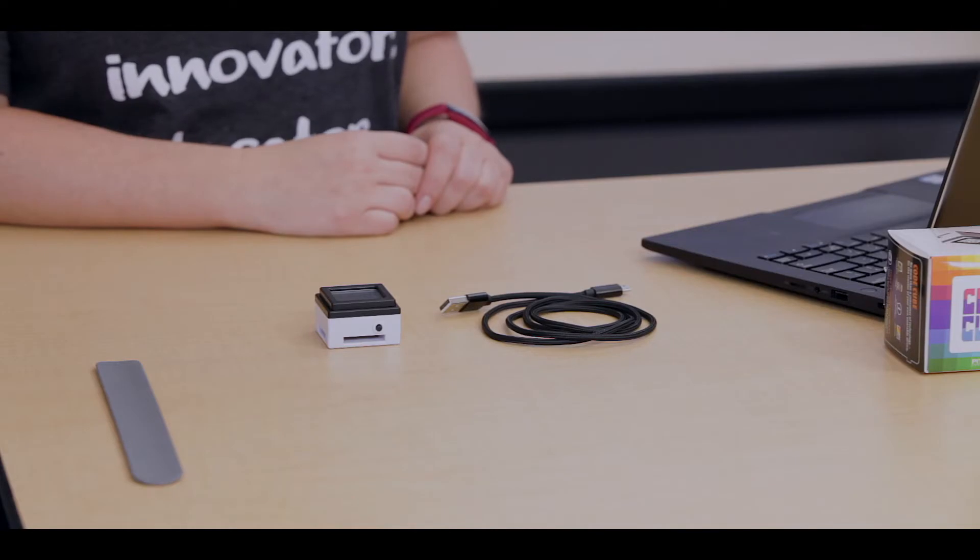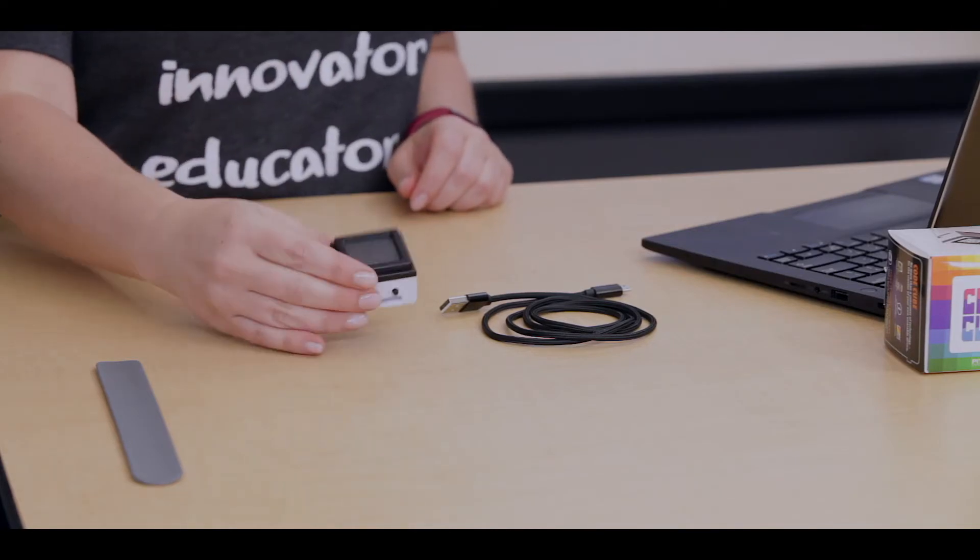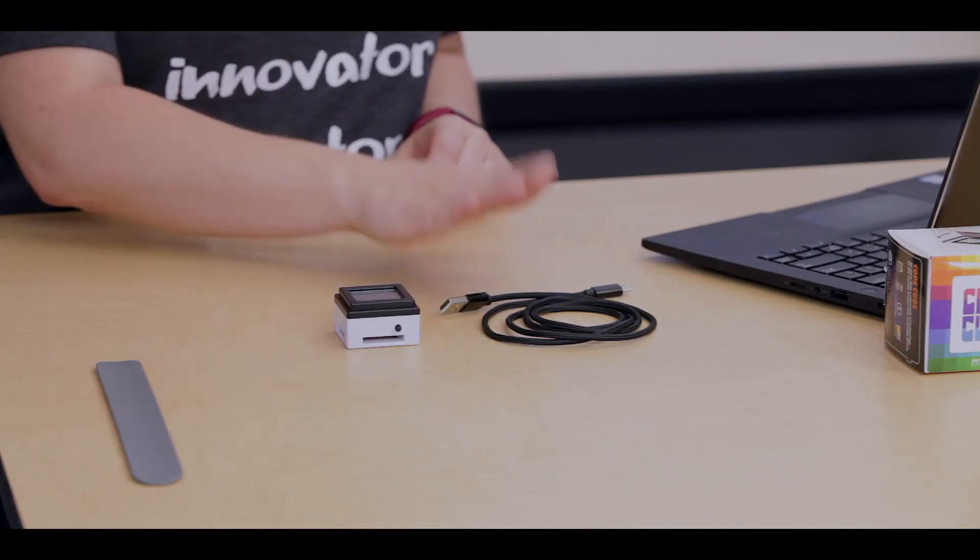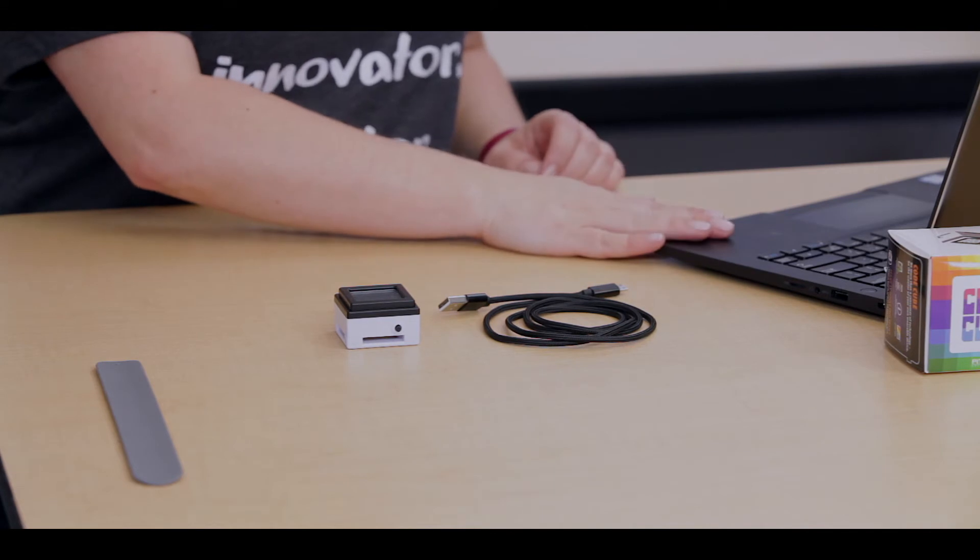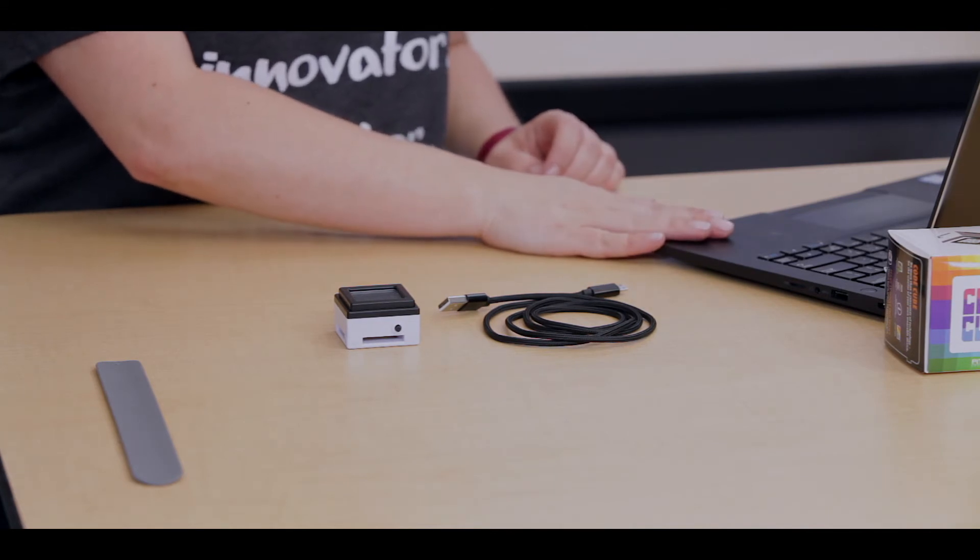To get started, you'll want to make sure you have your CodeCube, your USB cable, and a computer with the CodeCube app open.